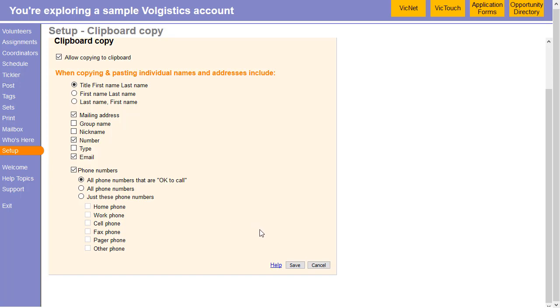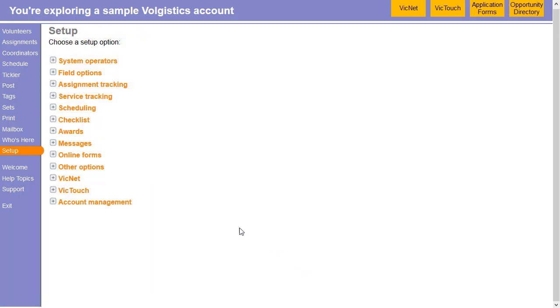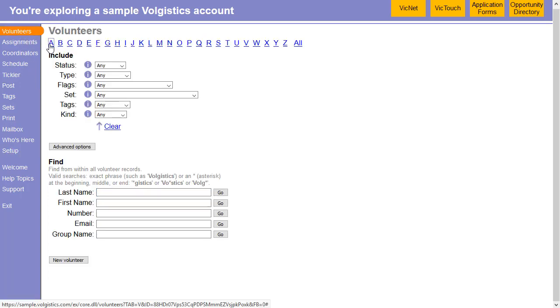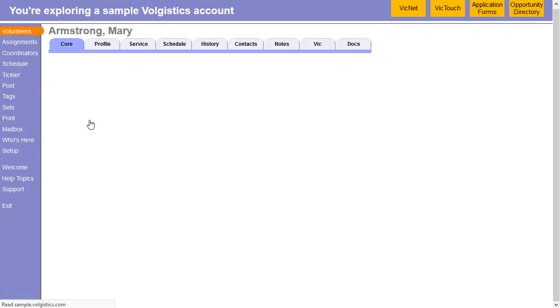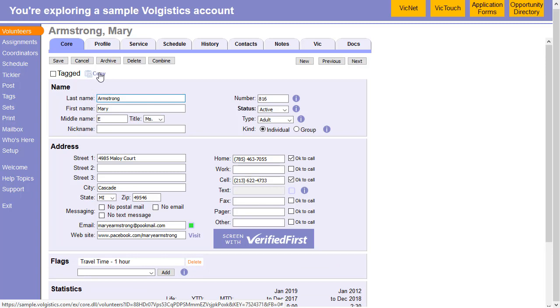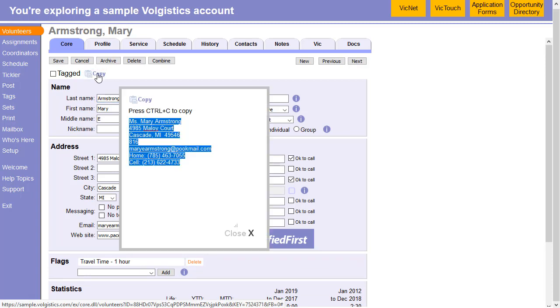So once you've made these selections, click Save. And now we will go up to a volunteer record. You'll see this copy icon here at the top. If we click that, this brings up this little dialog, and all that text is already selected.